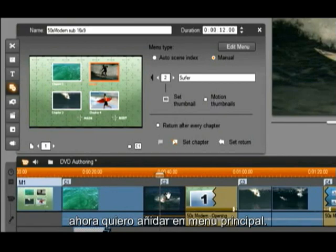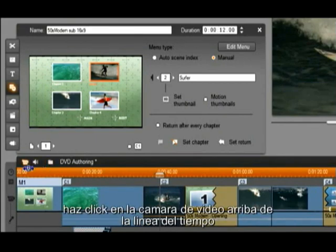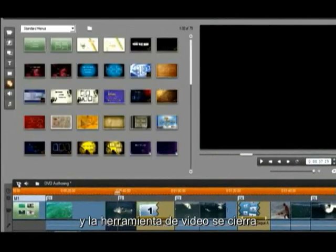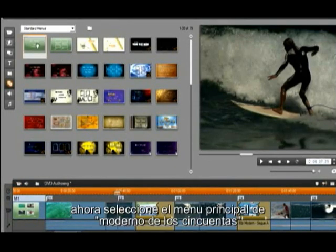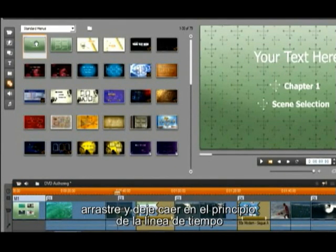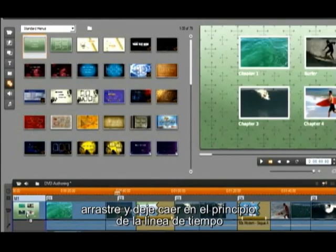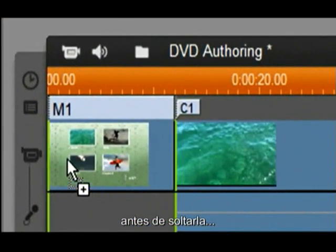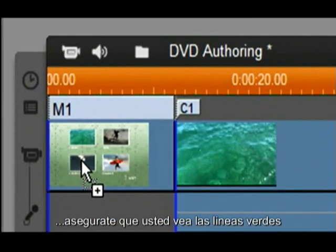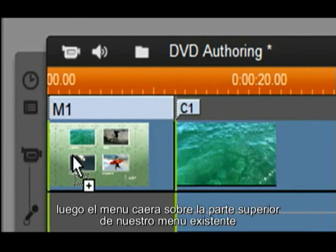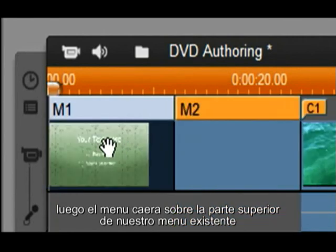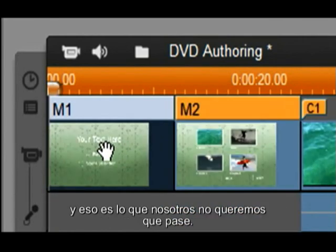I now want to add the main menu. Click on the video camera above the timeline and our video toolbox closes. Now select the 50's Modern main menu and drag and drop it to the beginning of the timeline. Before releasing, make sure that you see the green lines, because this will insert the menu into the beginning of the movie. If you see blue lines, then the menu will drop over the top of our existing submenu, and we do not want that to happen.